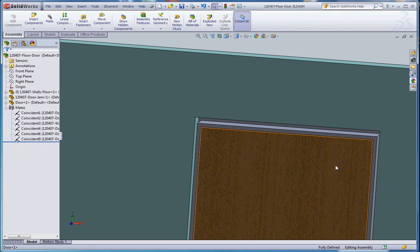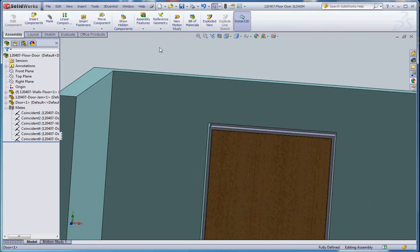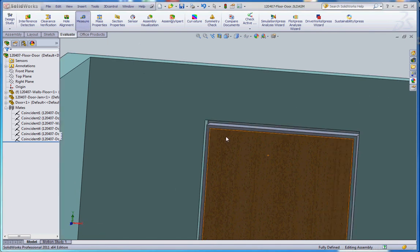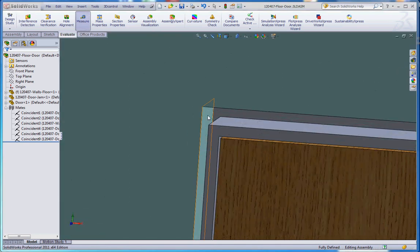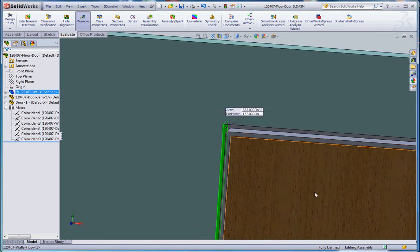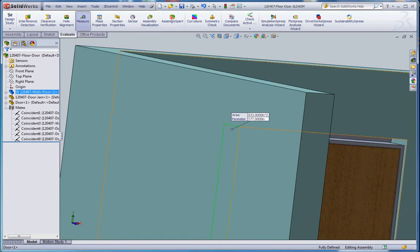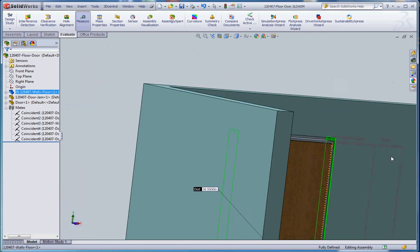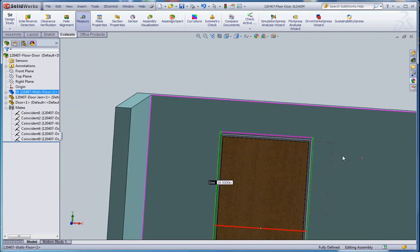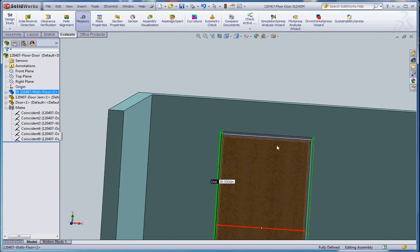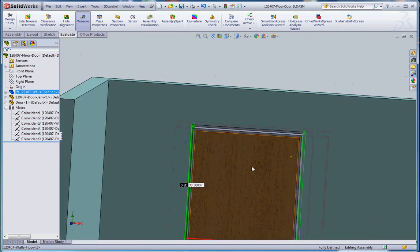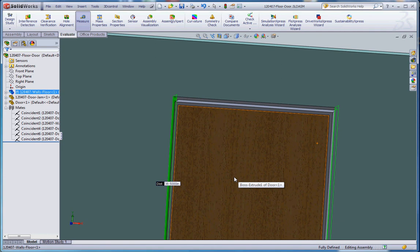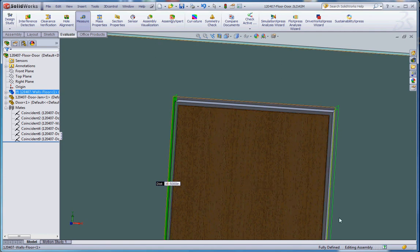So, we start with a rough opening, and if we take a measurement tool, if you go to the evaluate button, go to the measure function up here, what we can do is click on that face over here, and this face over here, and it gives you an idea what, for a 36-inch door, what a typical rough door opening is going to be. So, it's actually pretty big. It's 38 and a half inches.